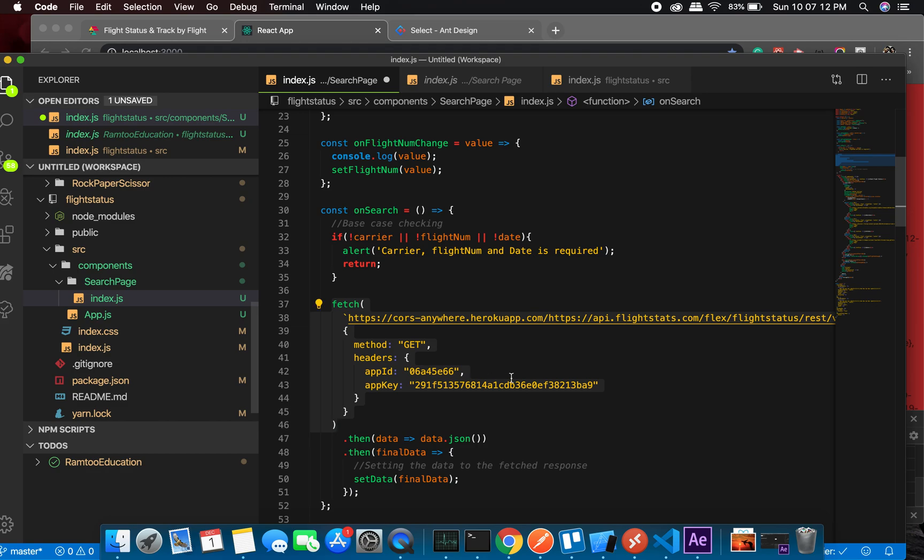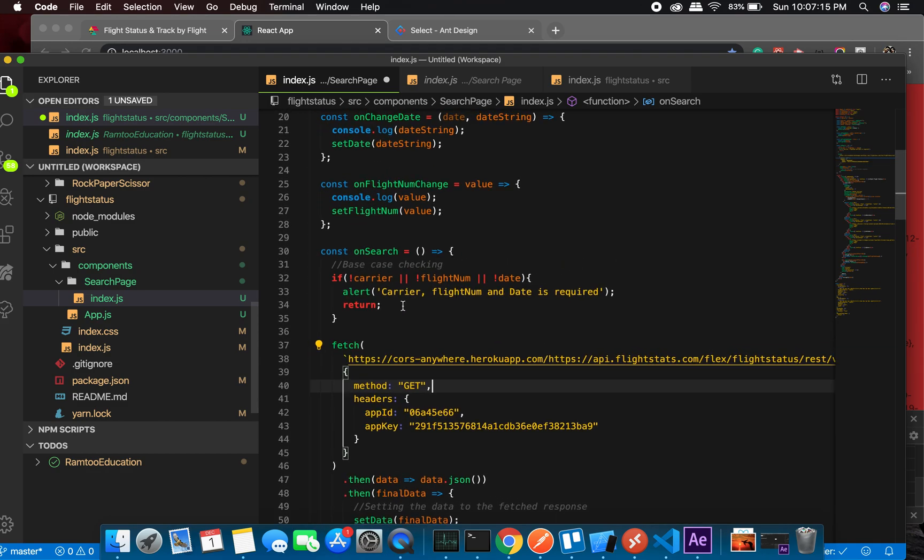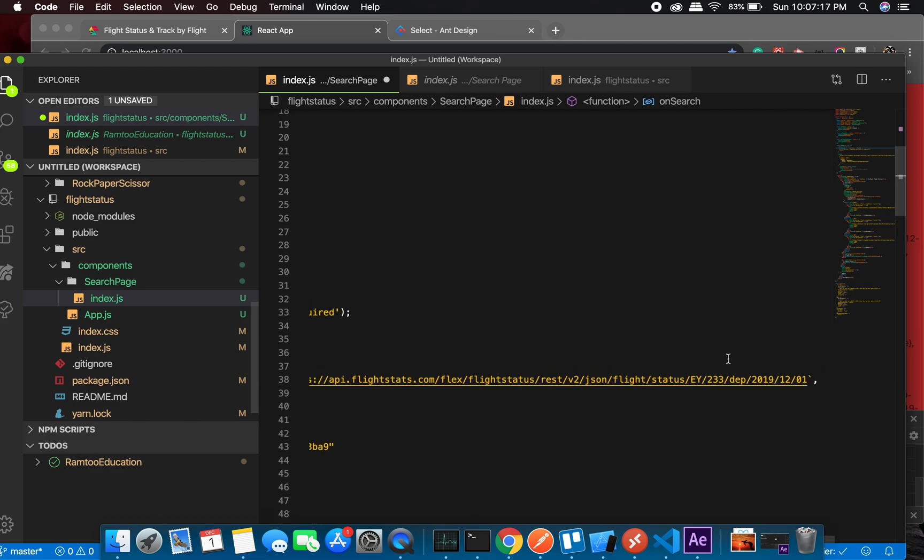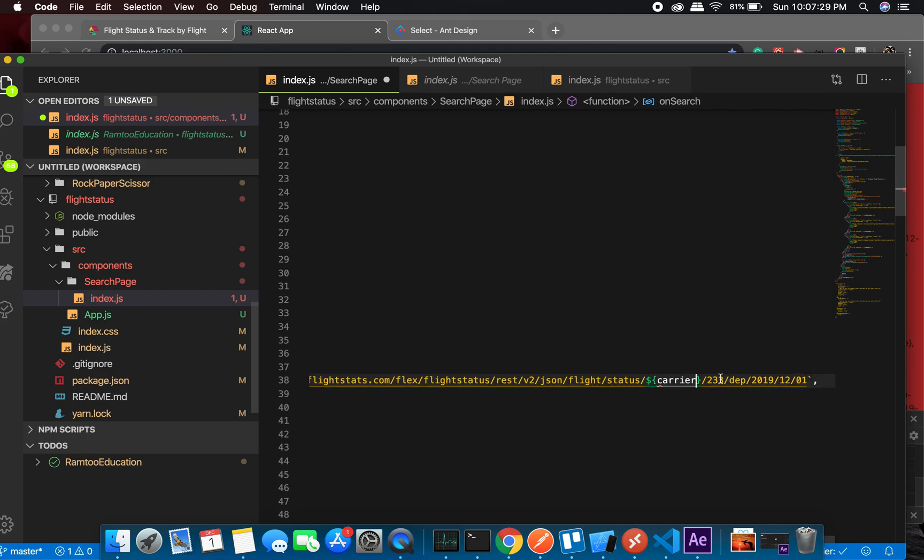But if we have a carrier, we can change it. We can make this string dynamic by putting carrier here. We can change the flight number.